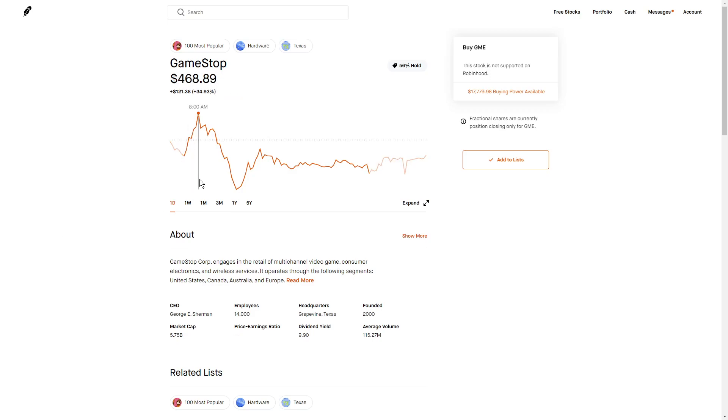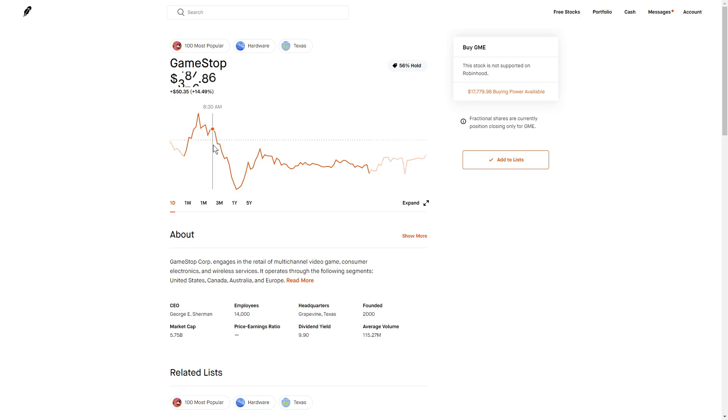Around this 8am mark, that's when they placed these restrictions. They only allowed you to sell shares of the stock, but not buy them, which caused this massive dip in price.